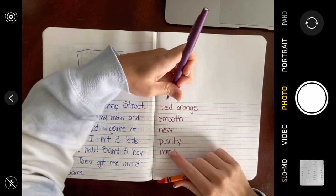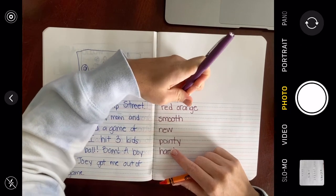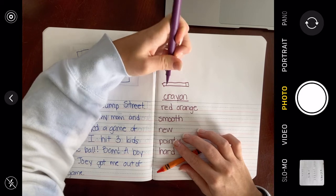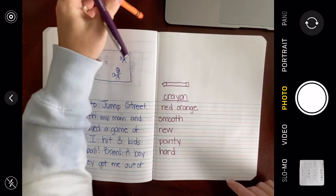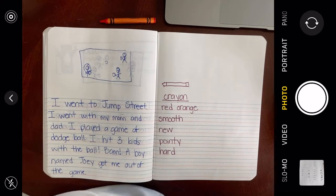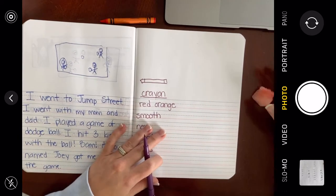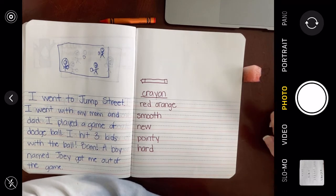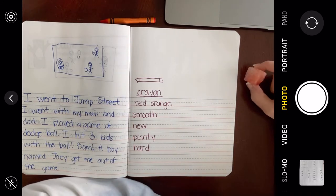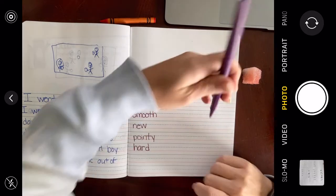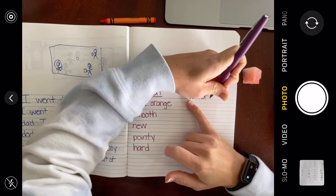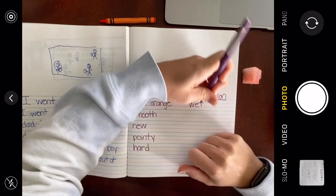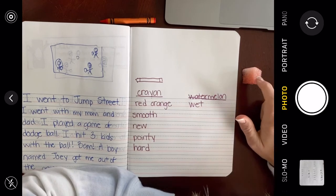Here's the crayon — I'll write 'crayon' and draw a quick picture. Now let's think of ways to describe my piece of watermelon. How can we describe this watermelon? One word we could use: the watermelon is wet — I can feel it getting my fingers wet. Pause the video and think of all the words you can think of to describe watermelon.